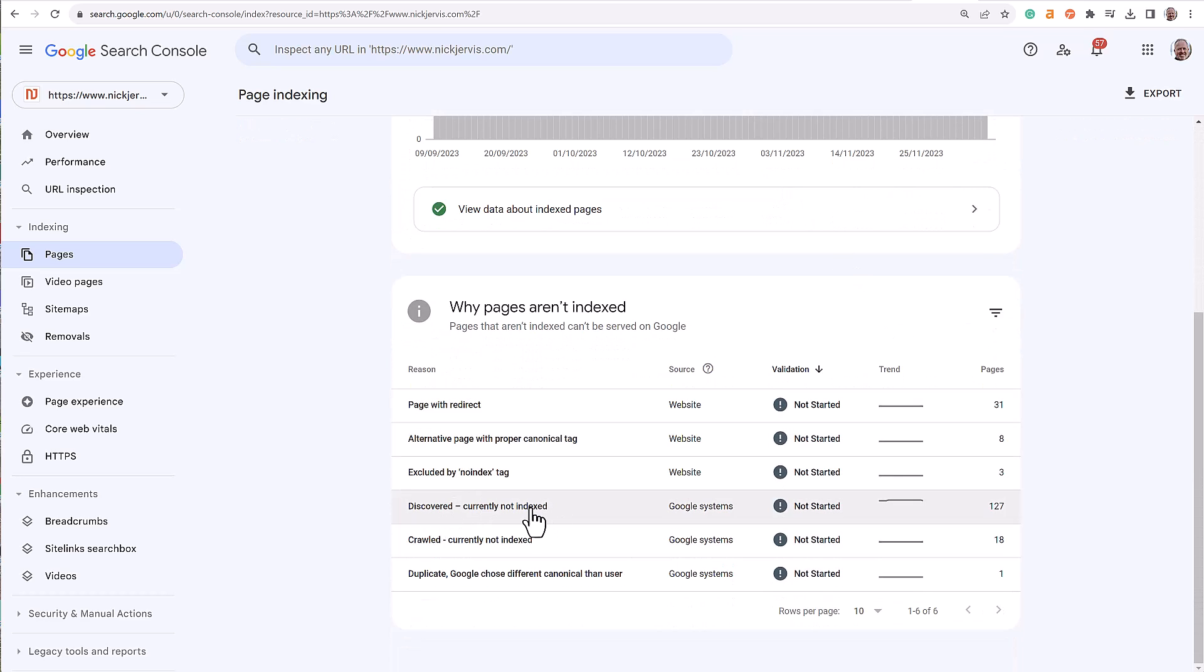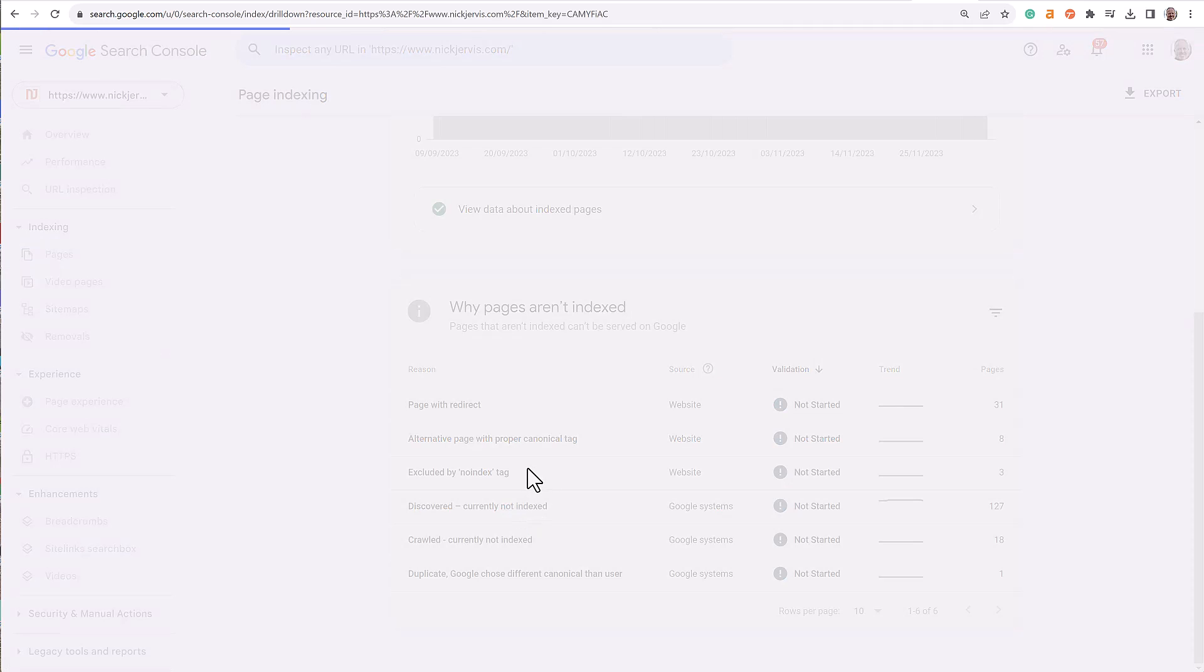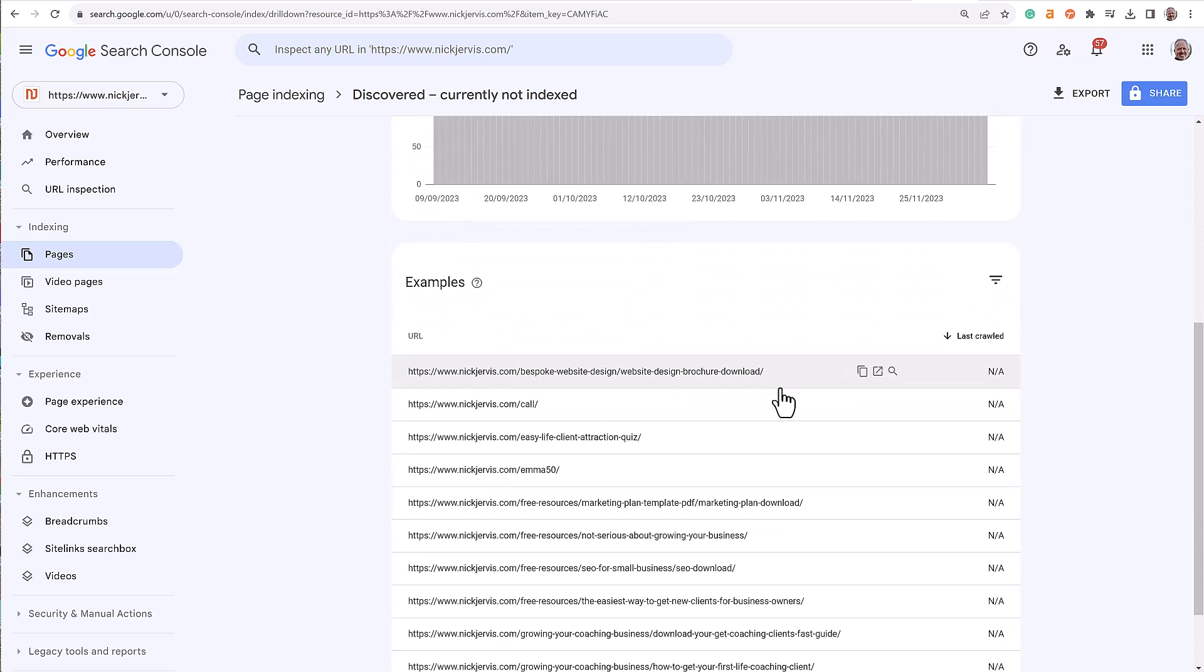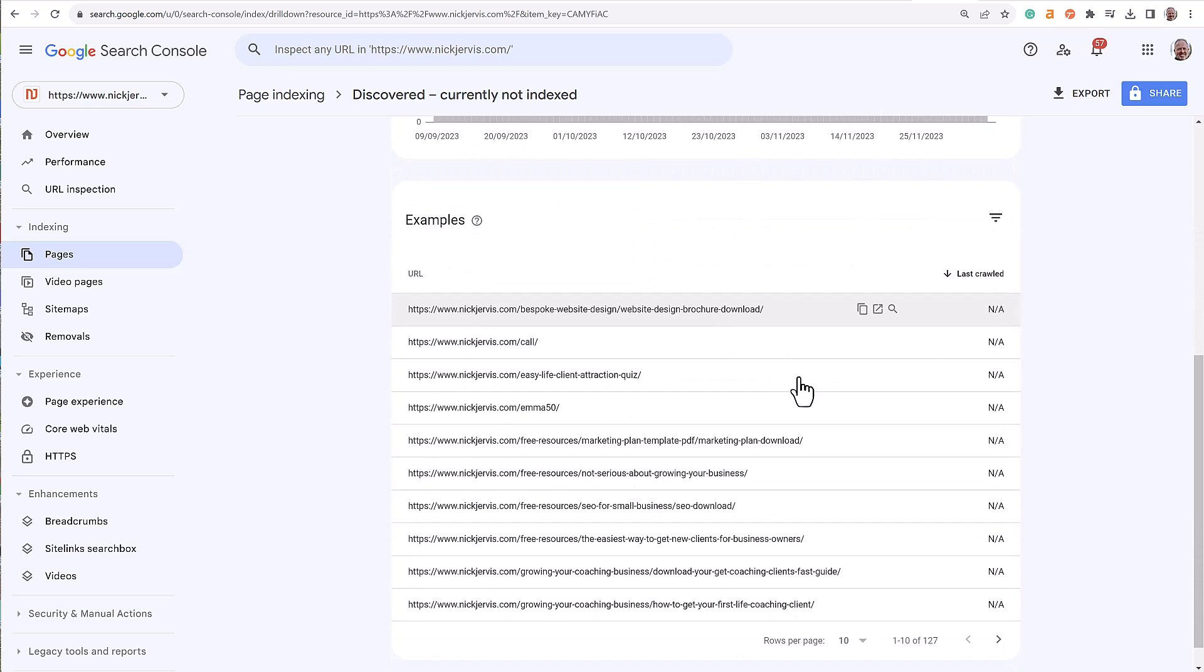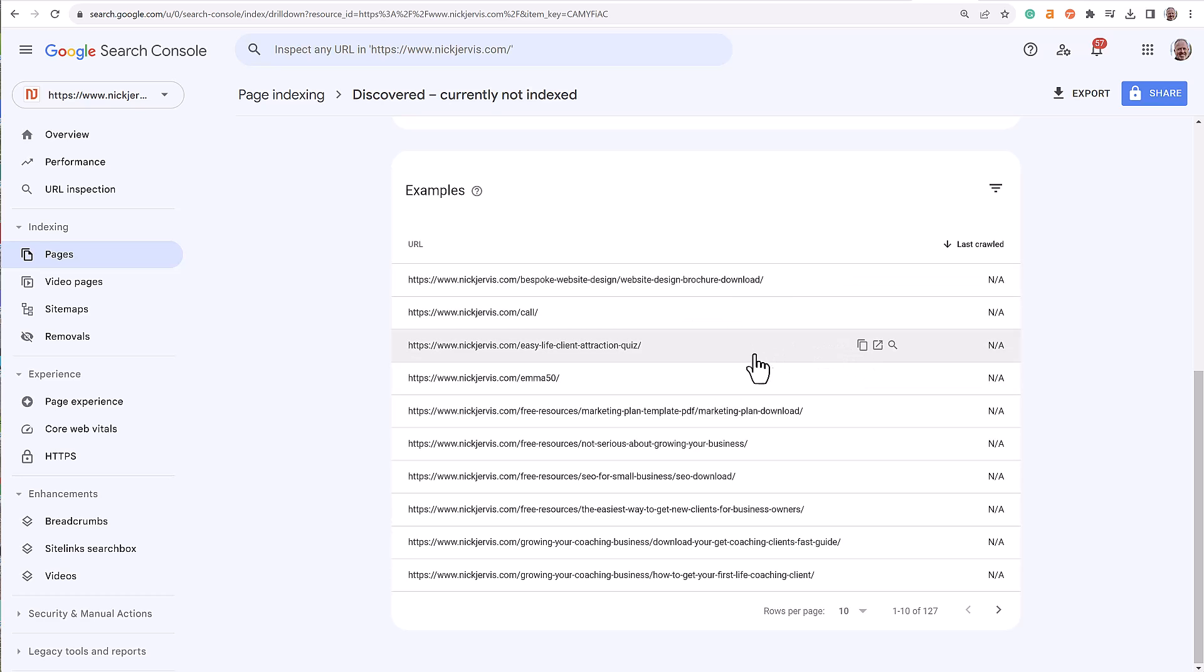Discovered currently not indexed - so these are ones that Google knows exist but I haven't really given much thought to or concern to, so they're not available to be found by anybody. Some of the pages here, there's two parts to this: sometimes you want to actually say I don't want pages to be found. So there's some there if I go to my Easy Life Clients Attraction Quiz, I've clicked on that, we'll open the next page.